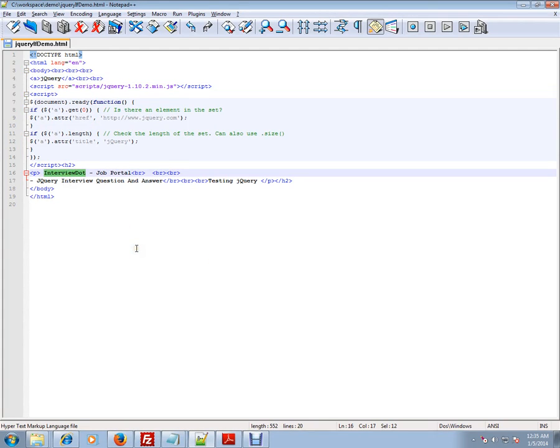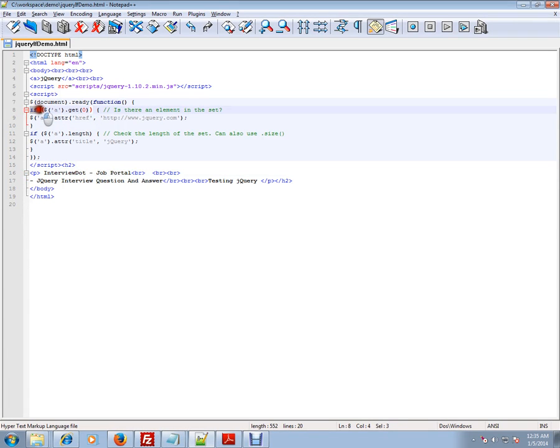Hi, this video is from InterviewDot.com. InterviewDot.com is a job portal. If you're looking for a job, you can log on to InterviewDot.com and post your resume with us. In this video, I'm going to talk about if conditions and how we can use if conditions in jQuery. jQuery is a big library where a lot of reusable JavaScript code is already written.